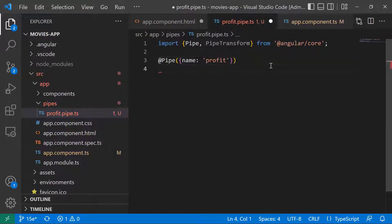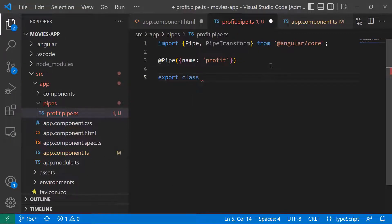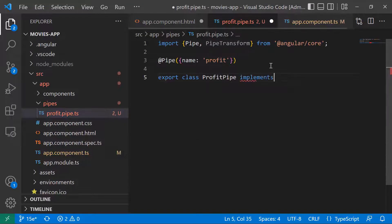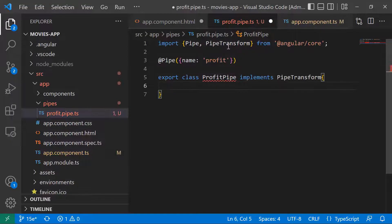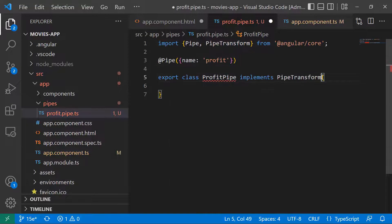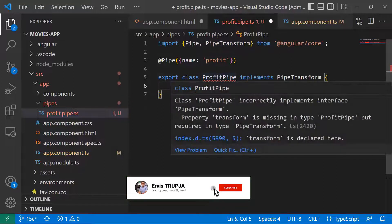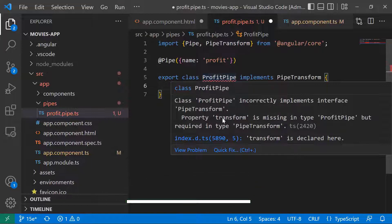Then we have an export class — I'll name it ProfitPipe — that implements the PipeTransform interface. We need to implement this interface. If you hover over the class, it will say the class incorrectly implements the interface because the transform method is missing.